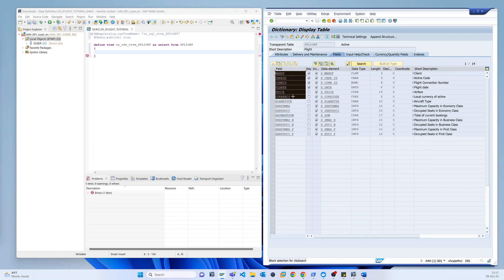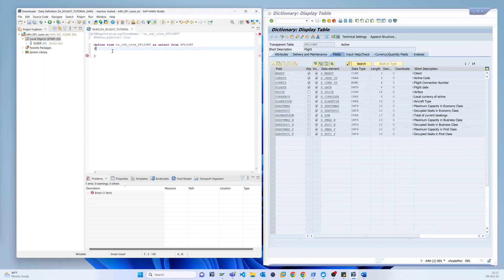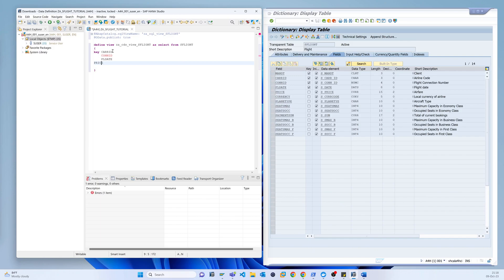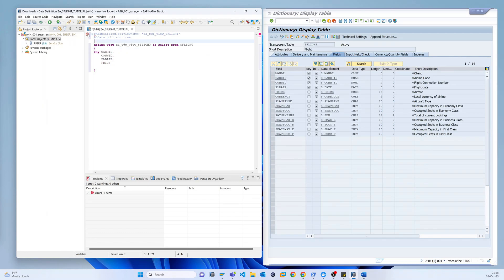Now we start selecting fields from the table. We will not use all fields — we will just use three fields. The client/mandate field is not required, so we skip that and copy just the key fields we need.